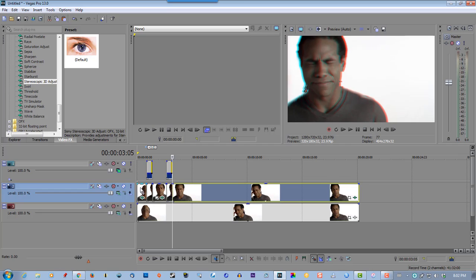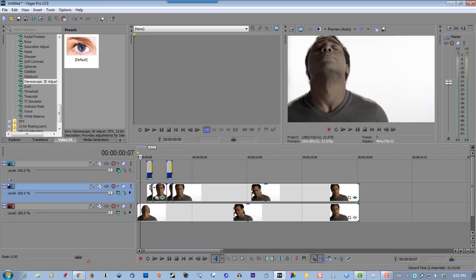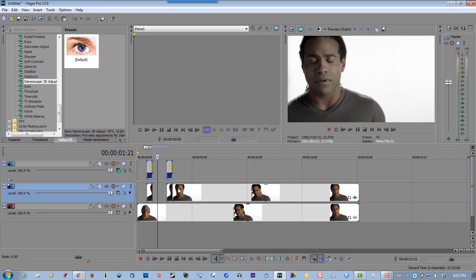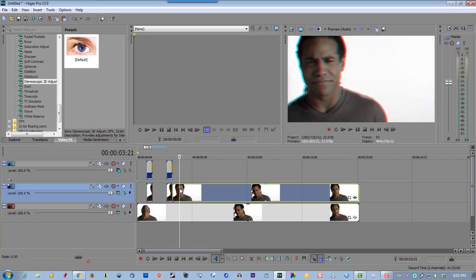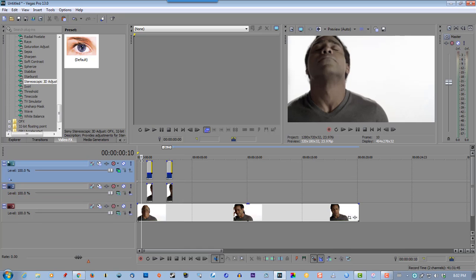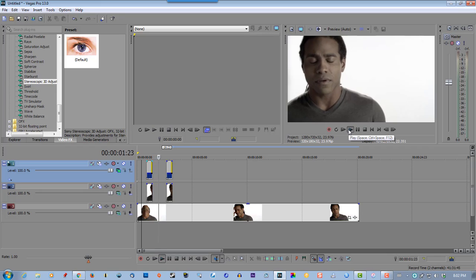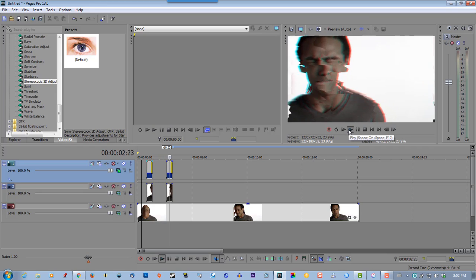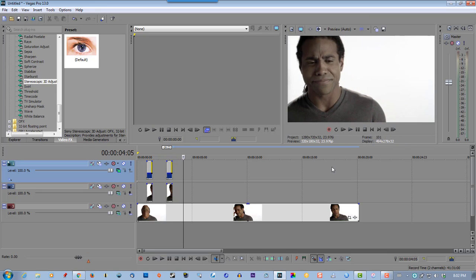Delete the ones you don't need so the end result looks something like this. That's how to create a glitch effect using Sony Vegas. If you liked this video please give me a thumbs up, and thanks for watching.